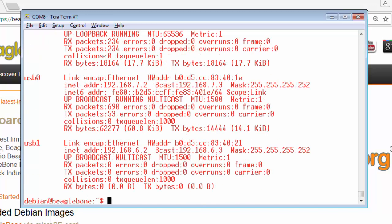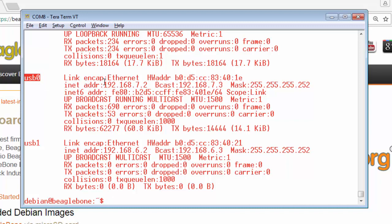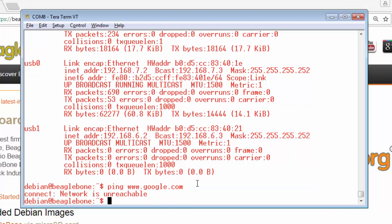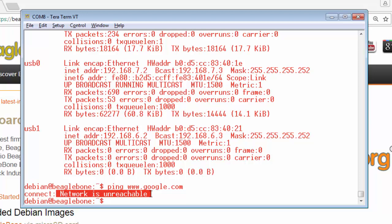Whenever you run a Debian image, if you type the command ifconfig you will see that the usb0 is the interface through which BeagleBone connects to the internet. You will observe that its IP is configured as 192.168.7.2 and it's a static IP. If you try to ping to the external world, such as google.com, you will see the error like the network is unreachable.